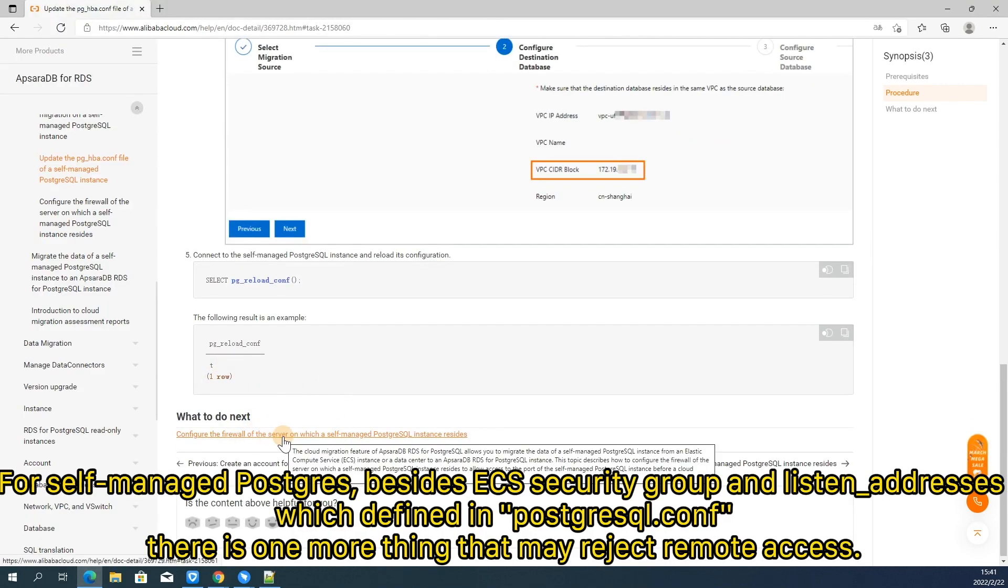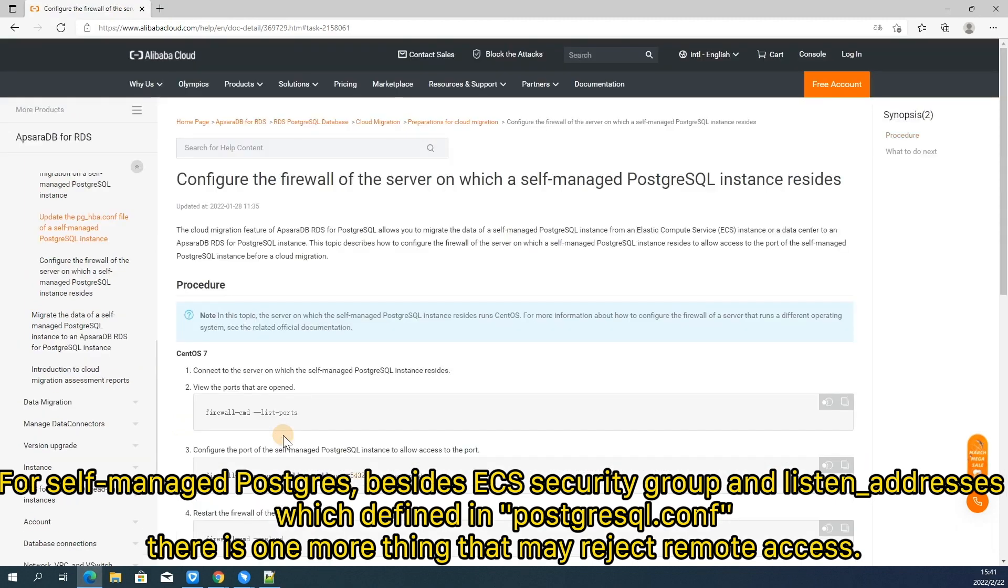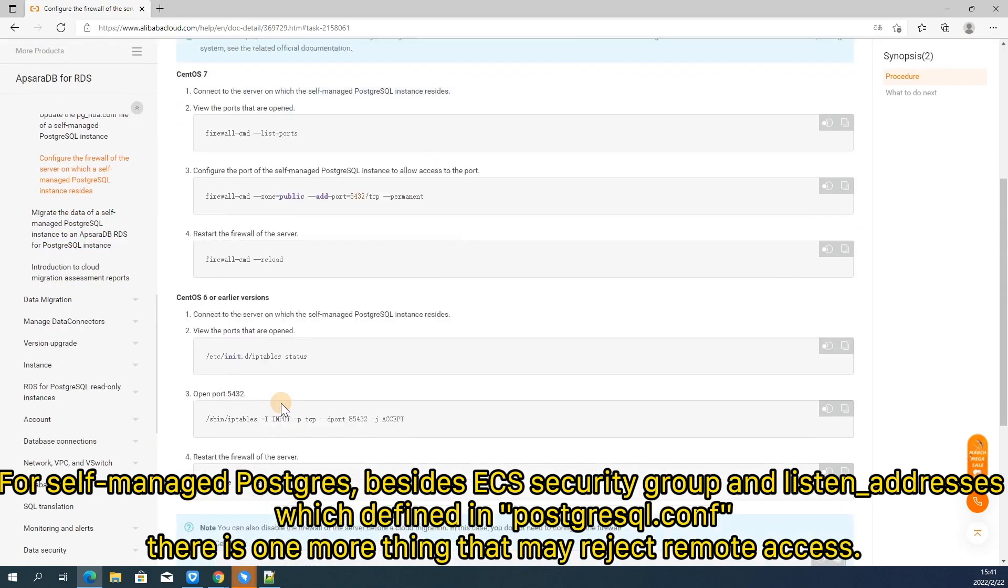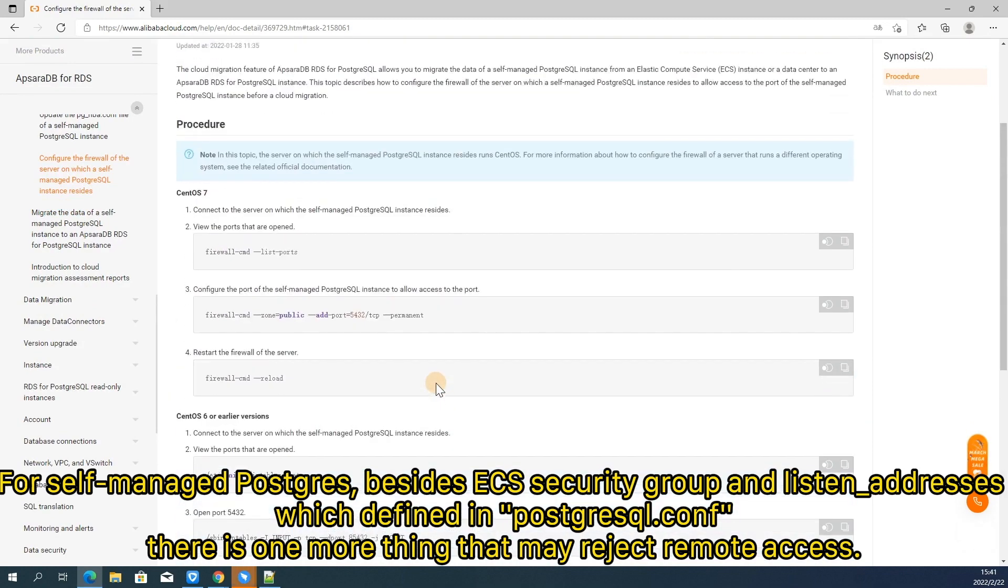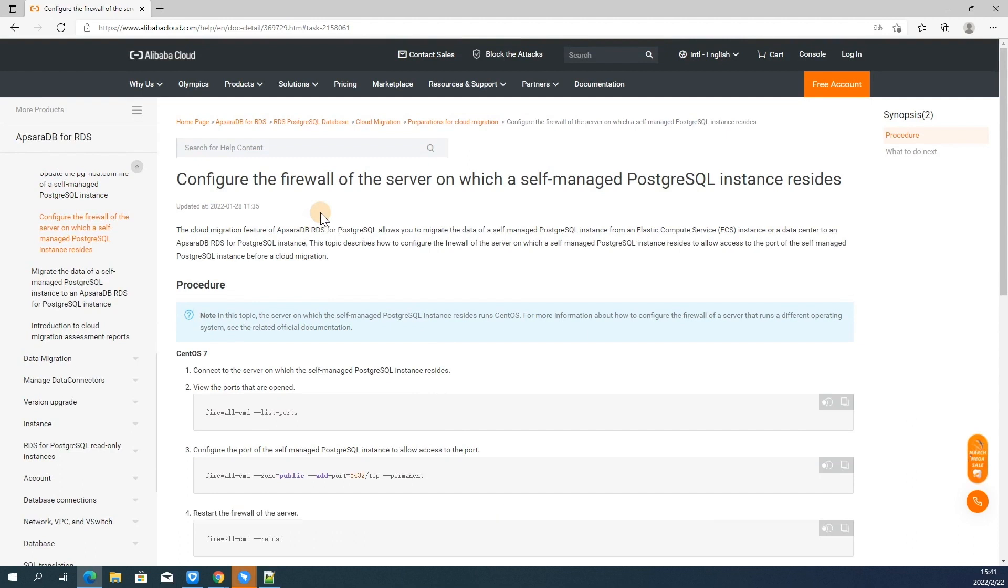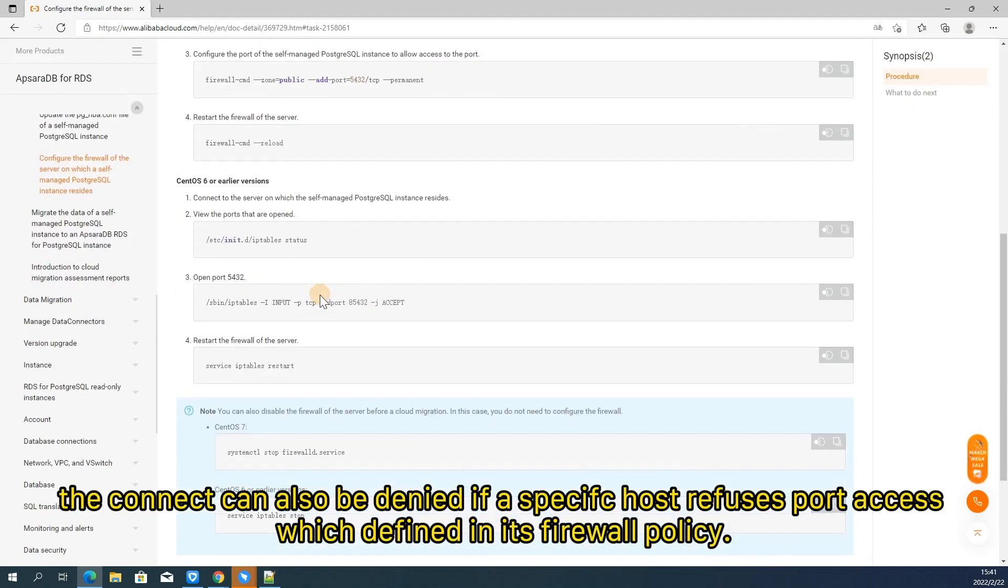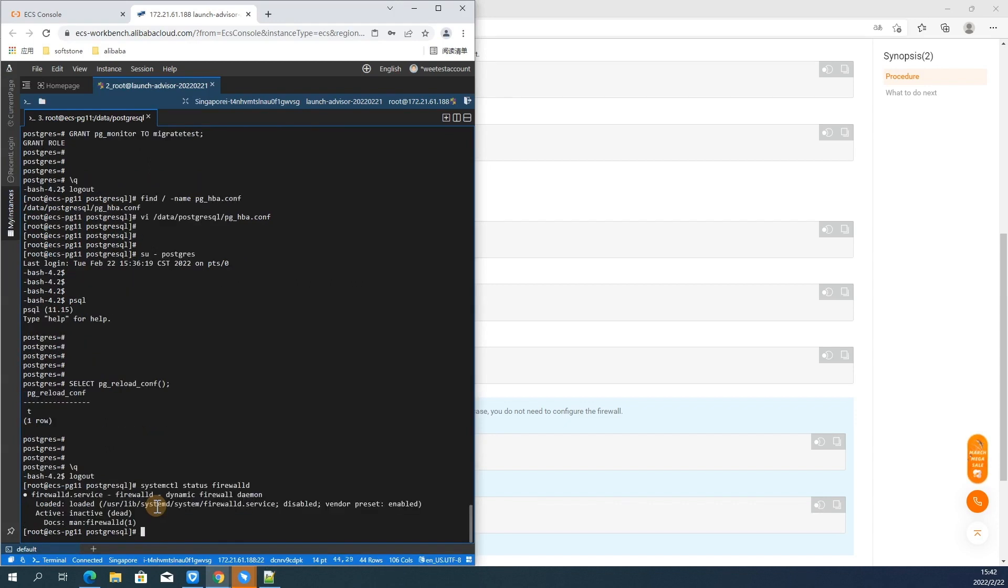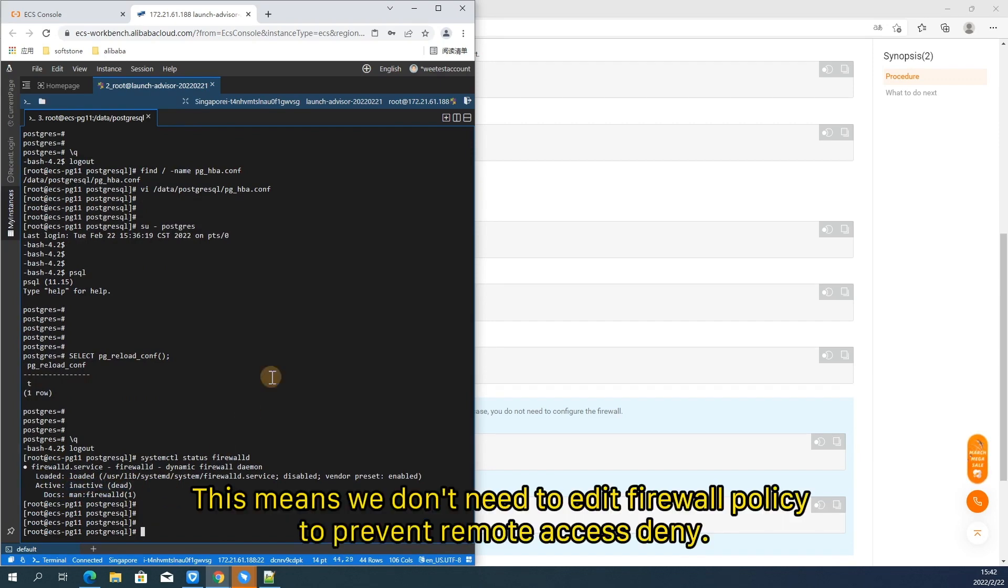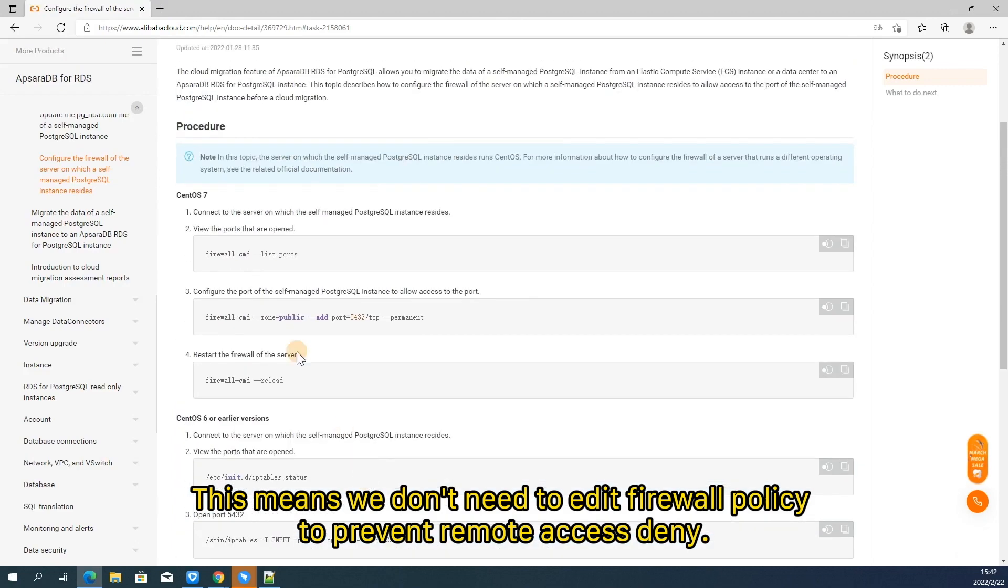For self-managed PostgreSQL, besides ECS security group and listen address which defined in PostgreSQL.conf, there is one more thing that may reject remote access. You should also pay attention to the host firewall. Because even though the port access is allowed according to your inbound access rule, the connect can also be denied if a specific host refuses port access, which defined in its firewall policy. Now let's check the firewall service status on ECS. Well, in this environment, the firewall service is disabled. This means we don't need to edit firewall policy to prevent remote access denied.